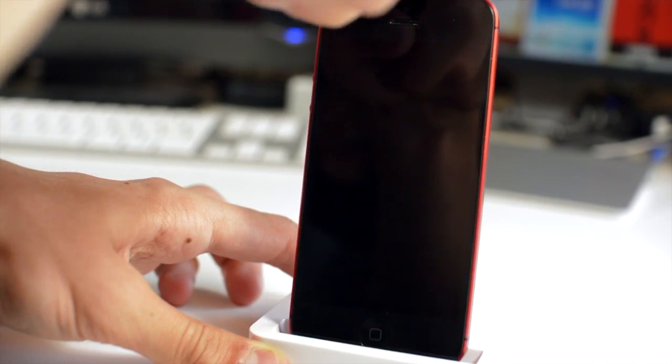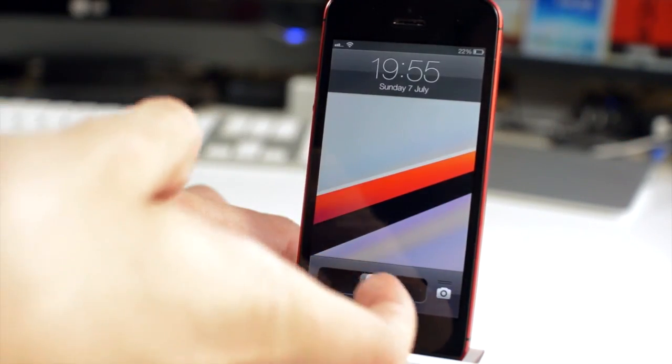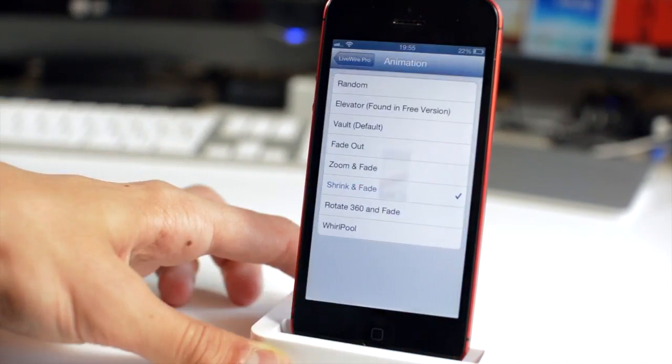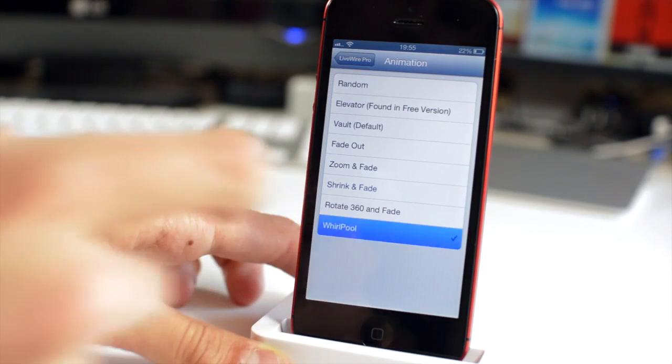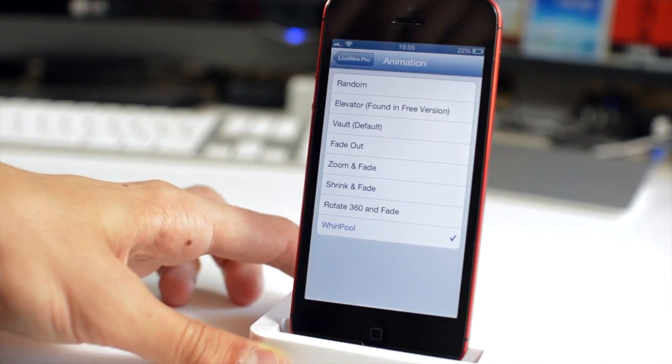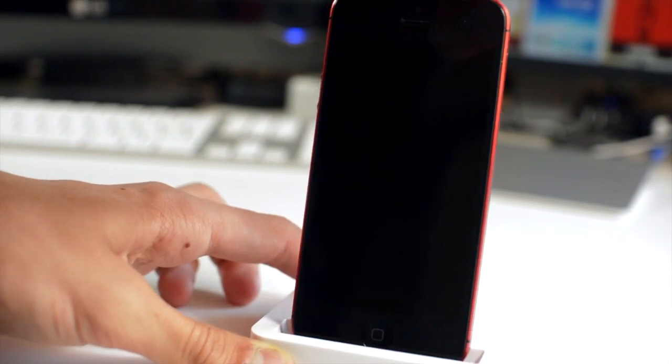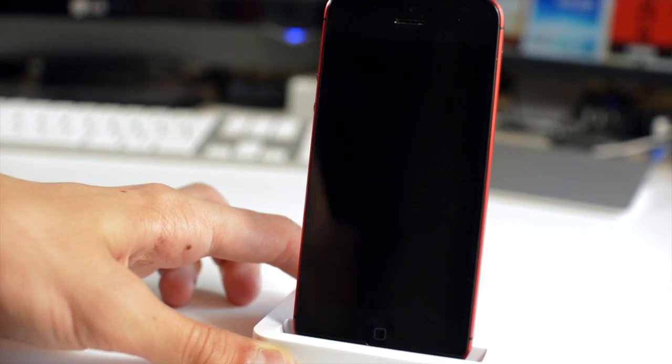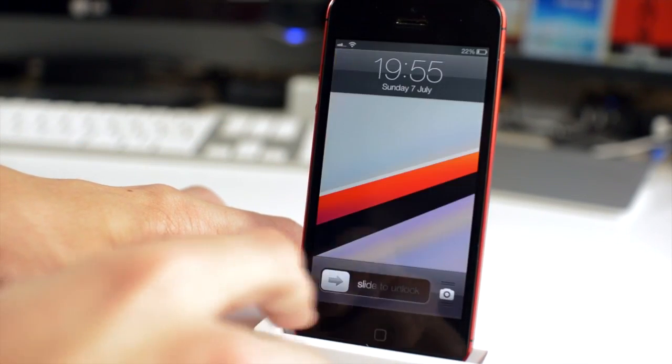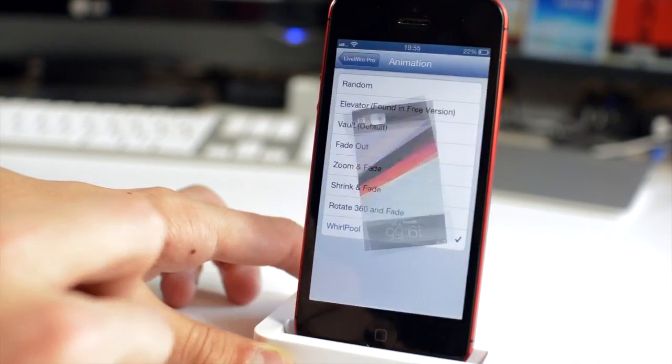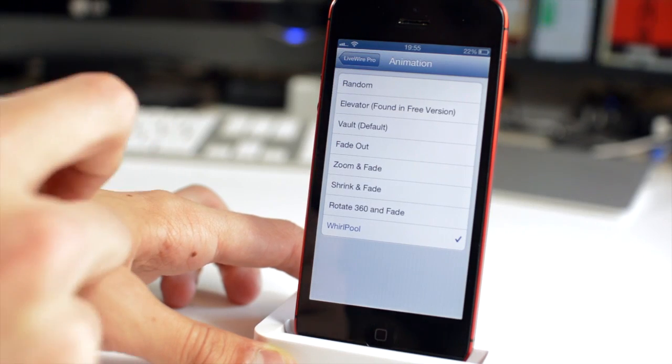Also, let's just try this as well, this is shrink and fade on the other end of the spectrum. Slide to unlock and you get that effect. Let's try Whirlpool, lock my device, my lock button is playing up at the moment which is great news. Just unlock there, slide to unlock and you get a Whirlpool effect.